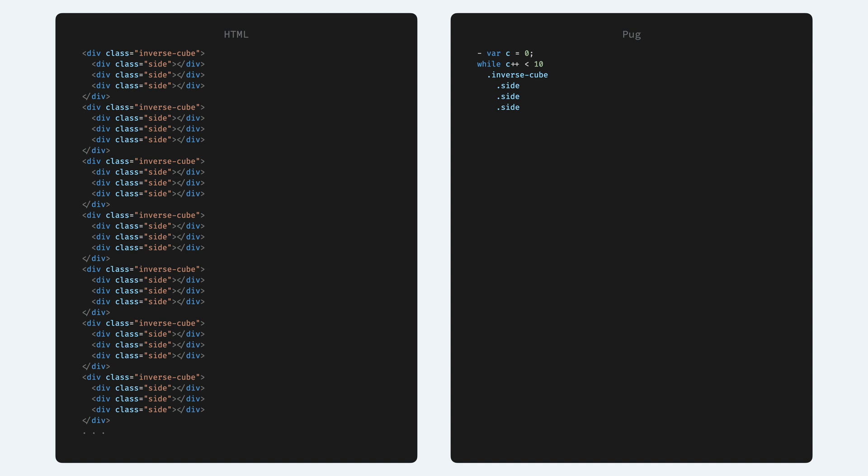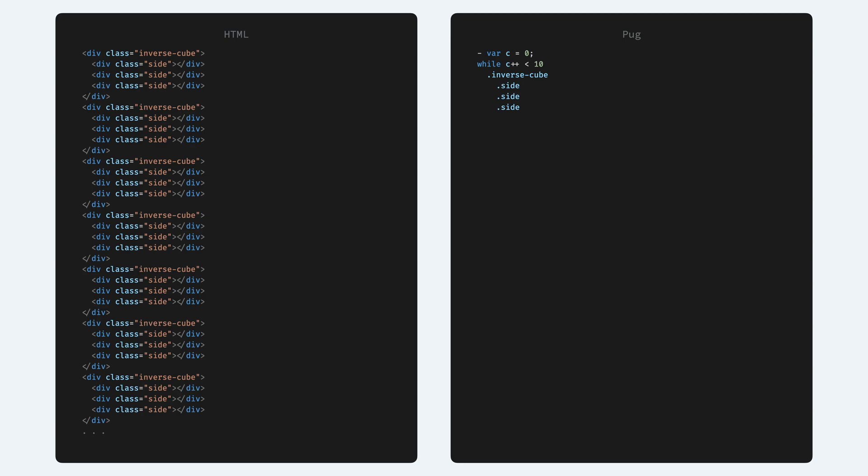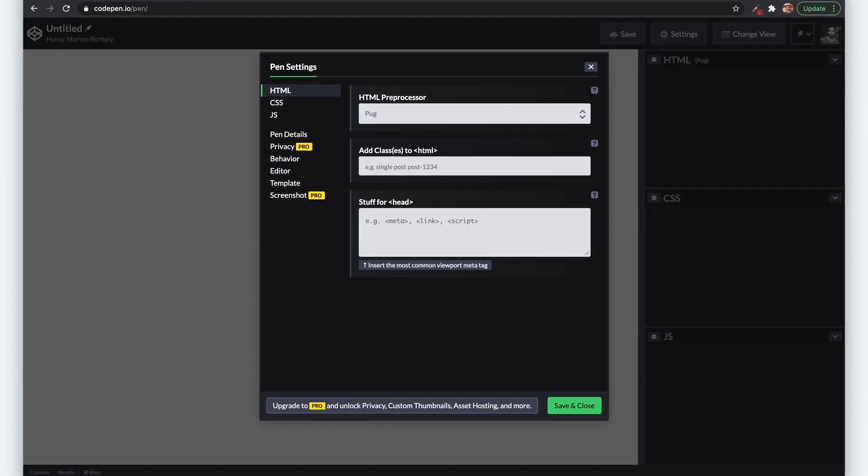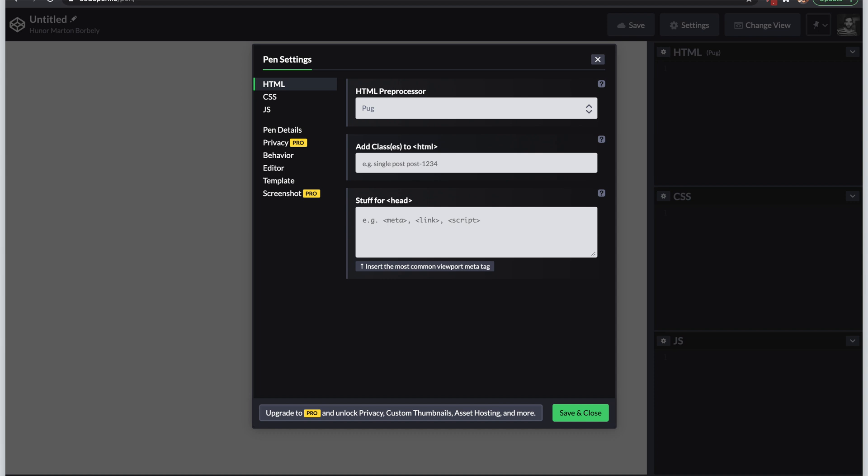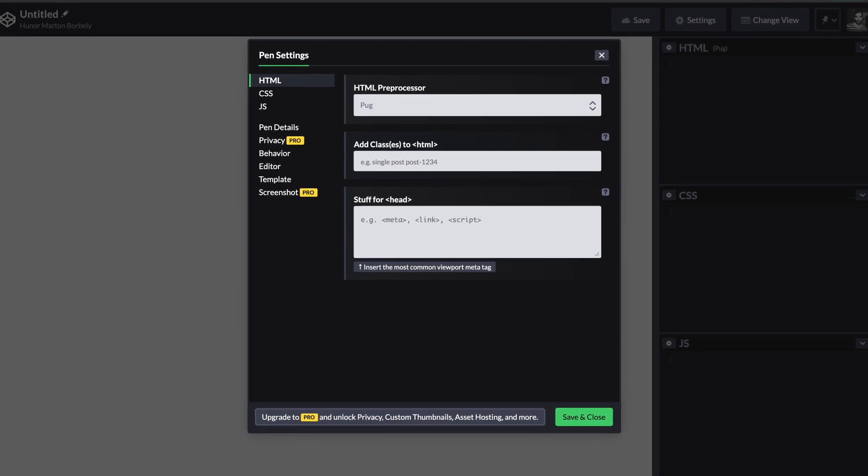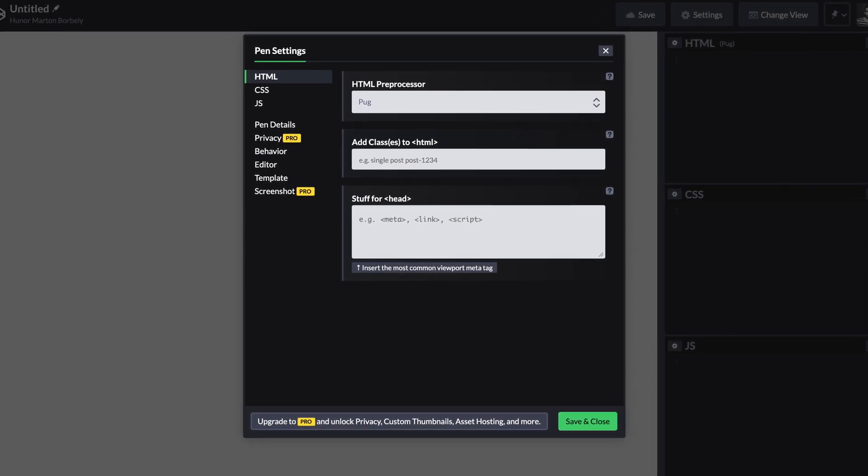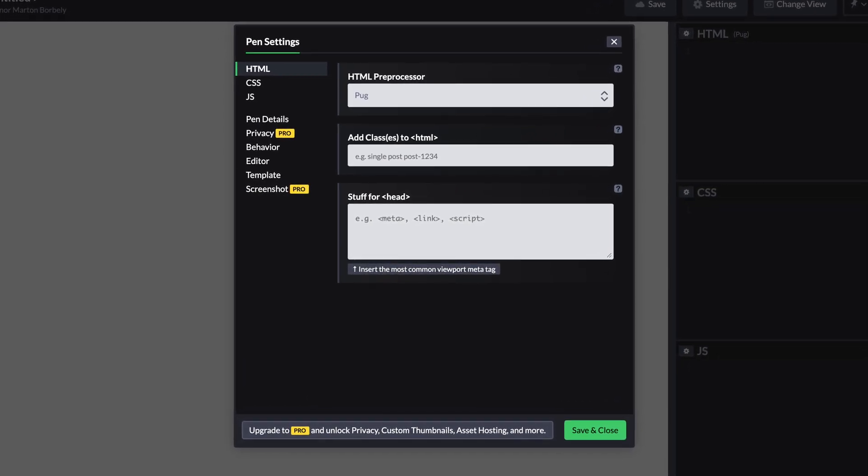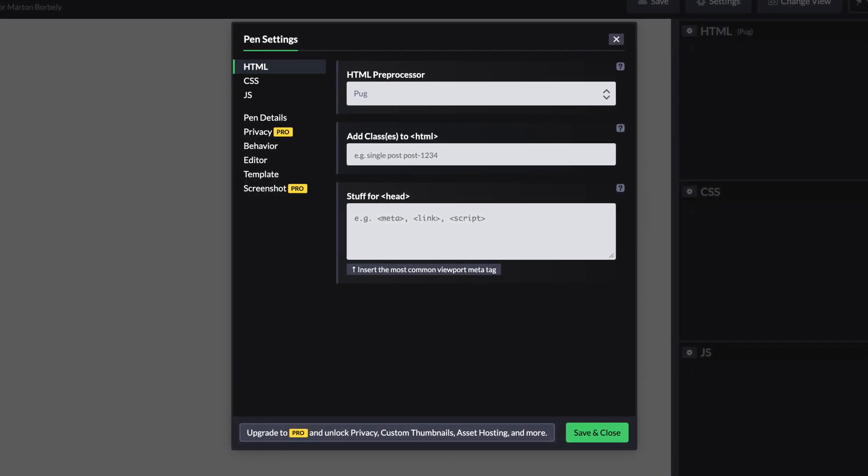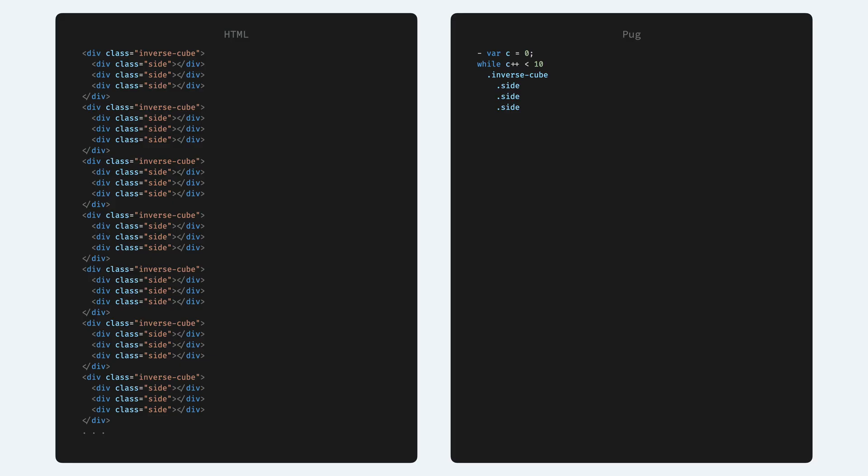With pug we can write our layout in a more condensed way. If you're using CodePen like me, you can go to settings and set pug as an HTML preprocessor in the HTML section. Pug has a shorter syntax.